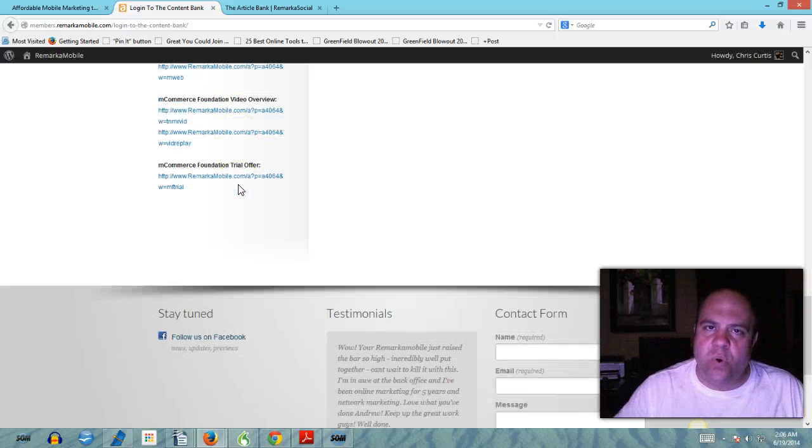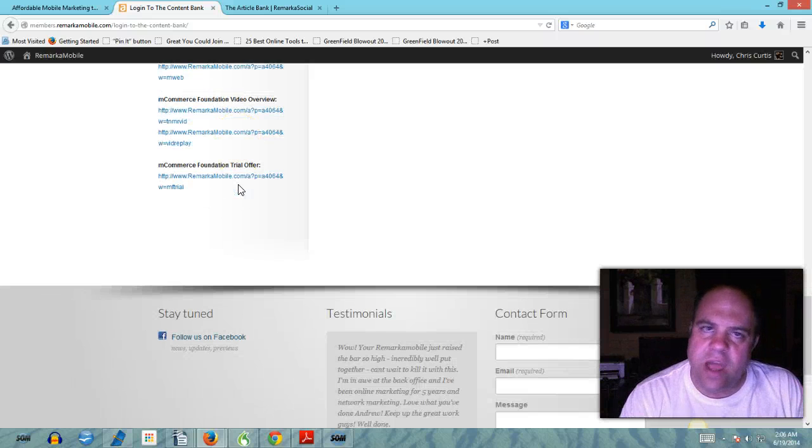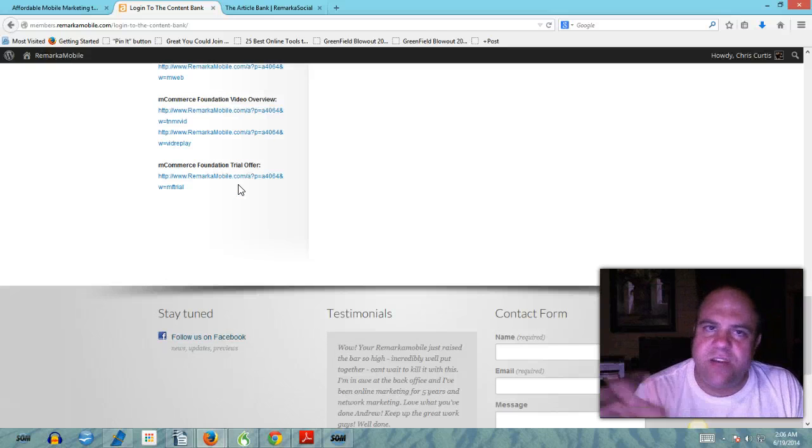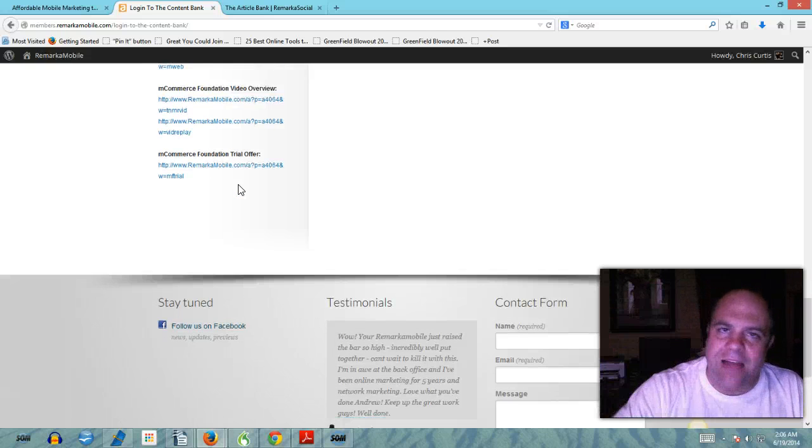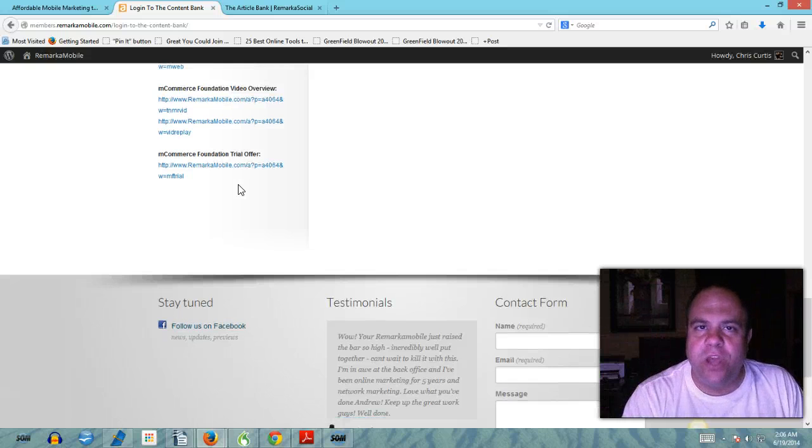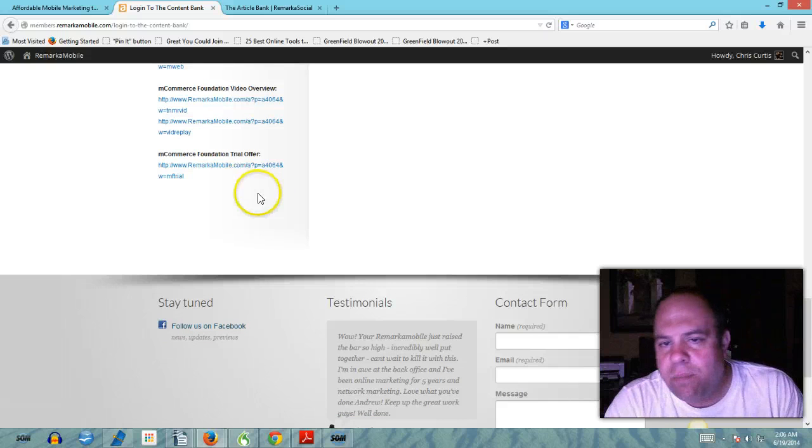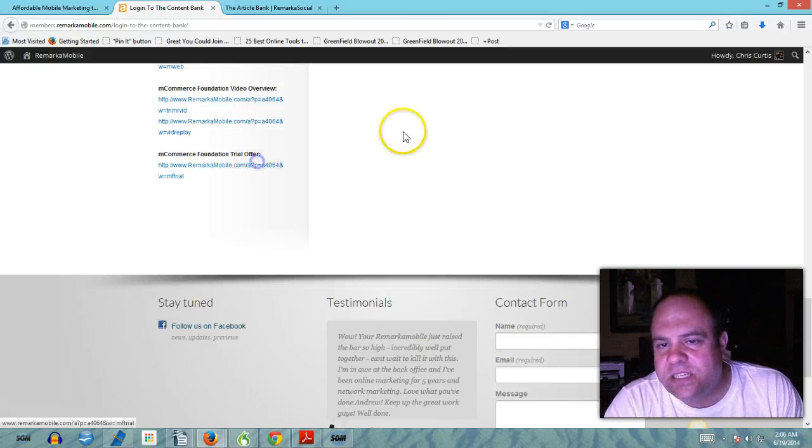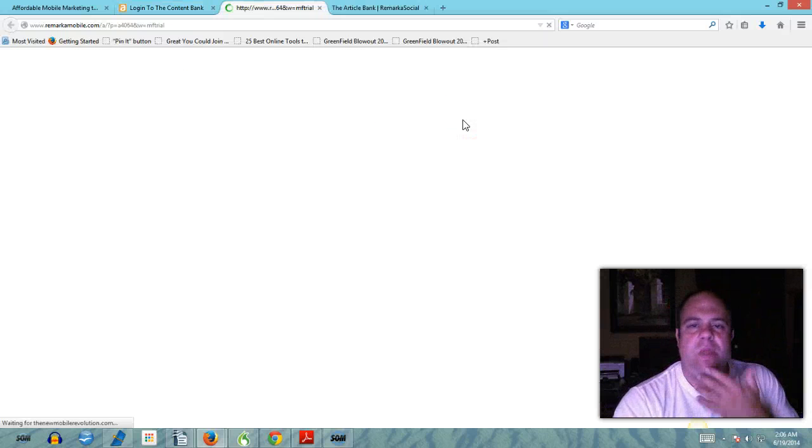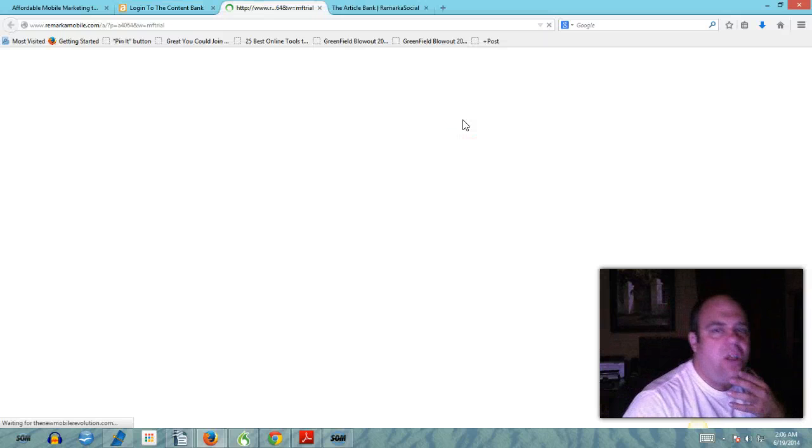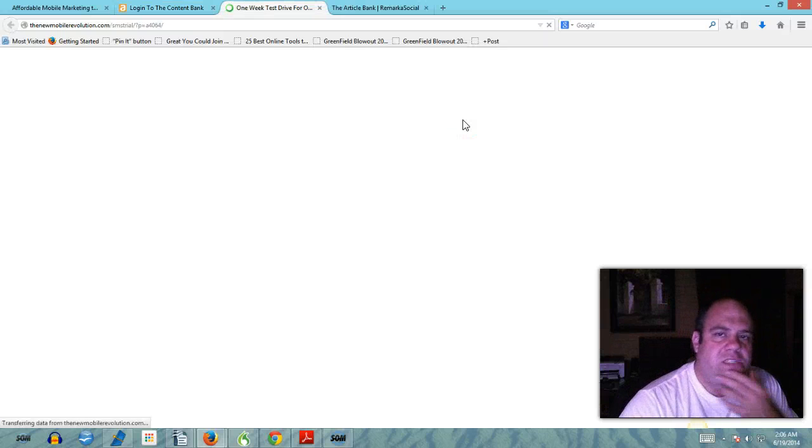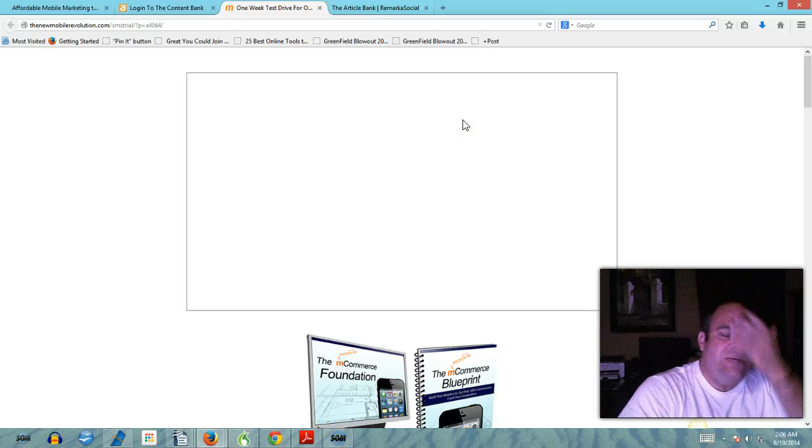You have all of these different offers, you have all of these different front doors to the funnel and several different funnels, several different paths for people to go down depending on who they are. But look at this, this is a free trial or basically it's a dollar trial.